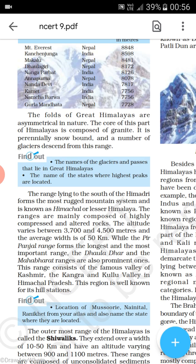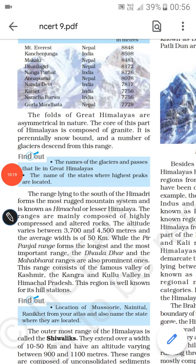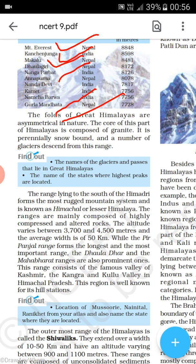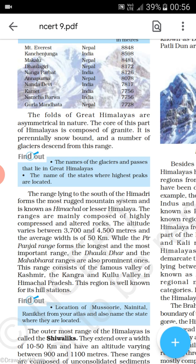We are also talking about the different famous mountain ranges of the world. You can see Mount Everest, Kangchenjunga, Makalu, Dhaulagiri — these are all famous all over the world.